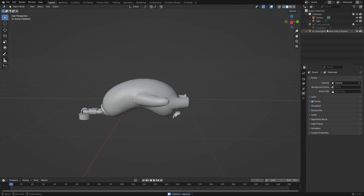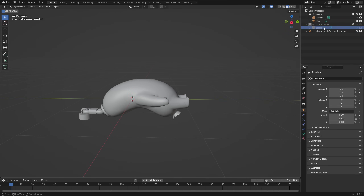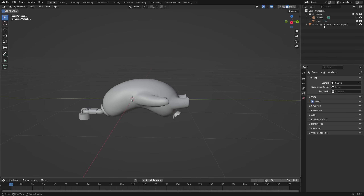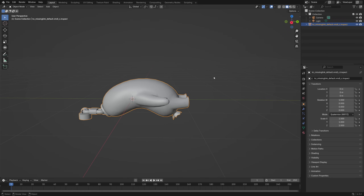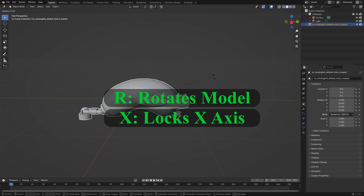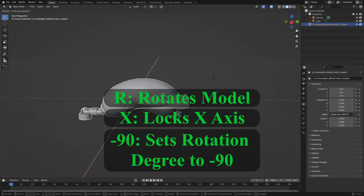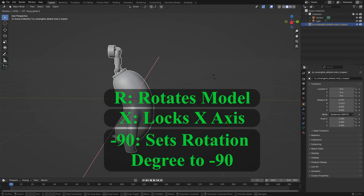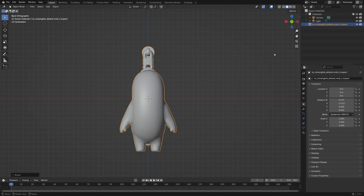There's also the collection named GLTF not exported, which can be deleted alongside its contents. I personally like the model to face the X or Y axis, not Z. So I'll press R to rotate, then X to lock to the X axis, then minus 90 to specify a -90 degree rotation, and hit Enter. This is the model we'll be working with.